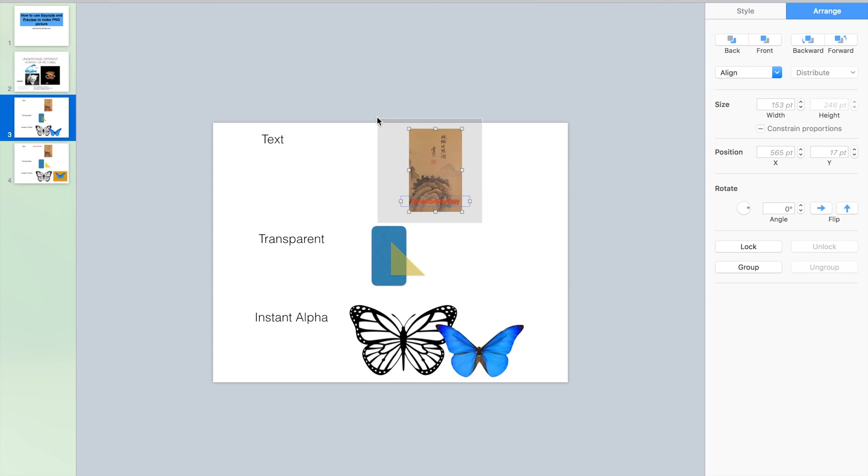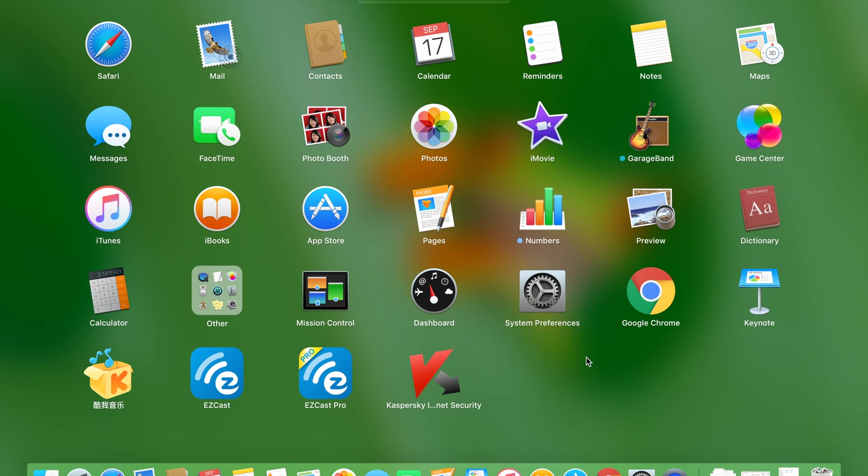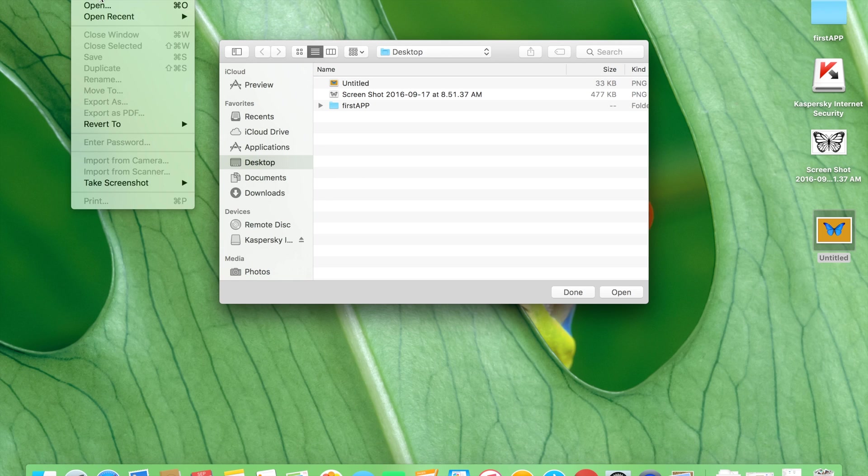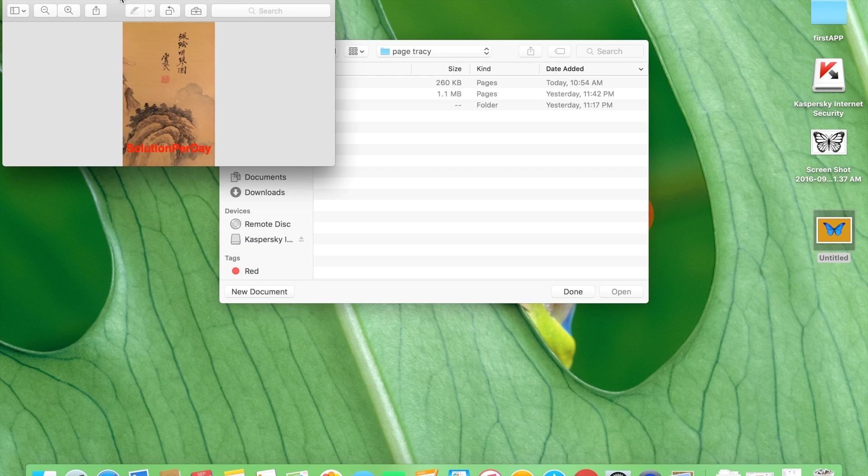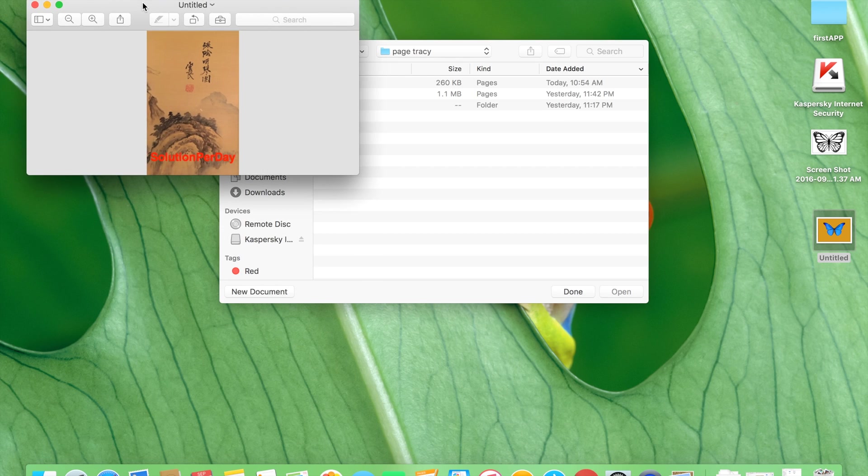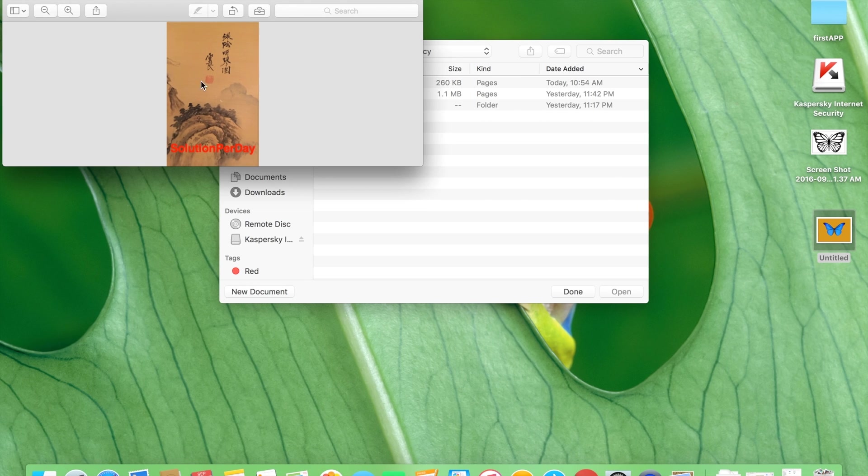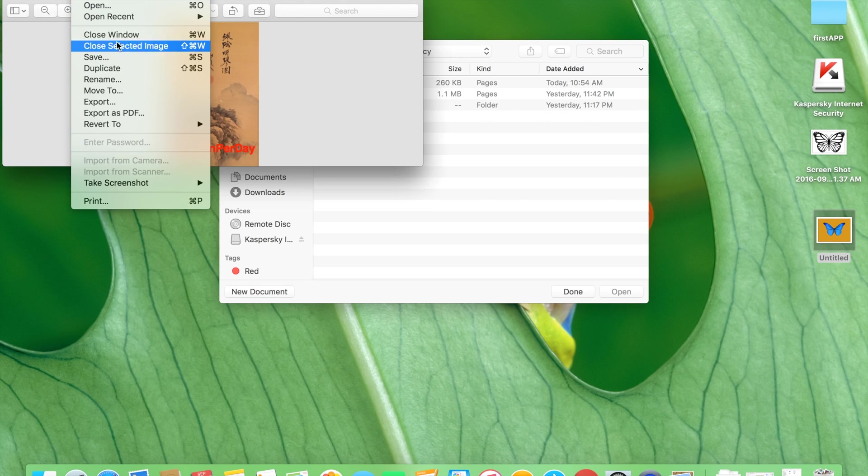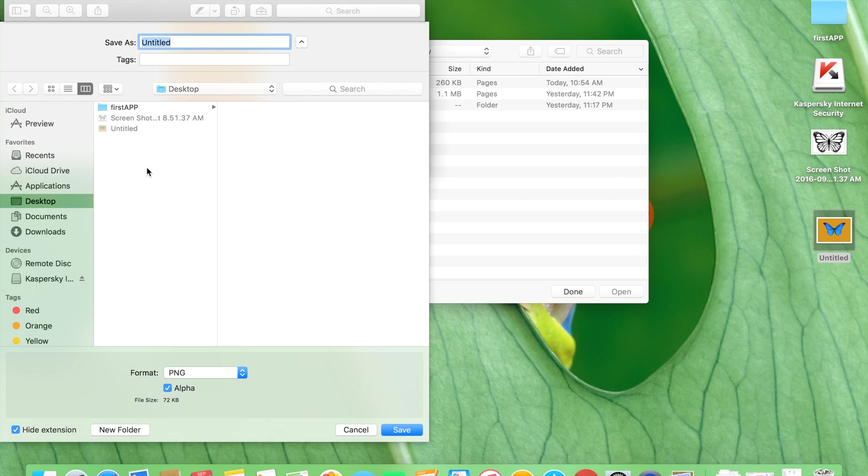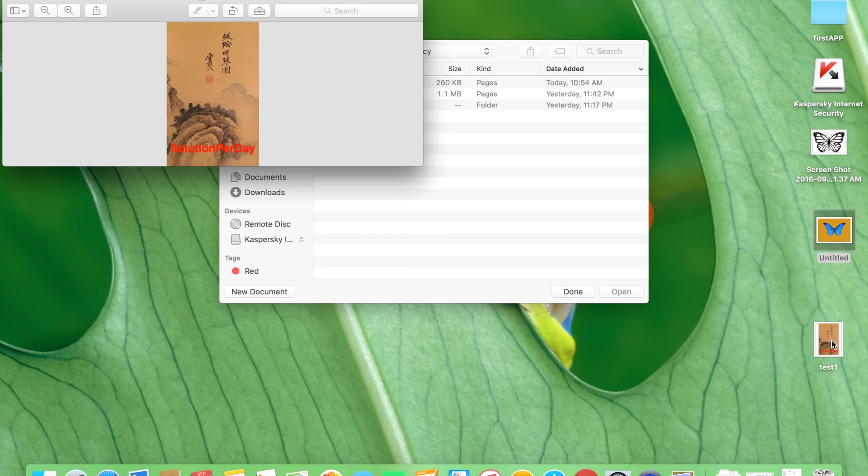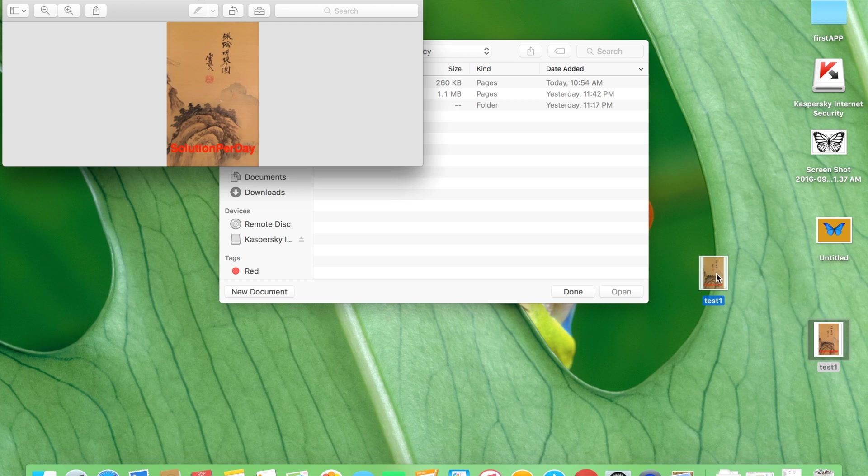you can choose both of them and then command plus C, copy. Go back to the desktop to choose Preview. Click File, New from Clipboard. Now we can see the picture which already has the signature on the top. Then we save this picture wherever we want. I'll save it to document to desktop and then test one. Then the test one come here.